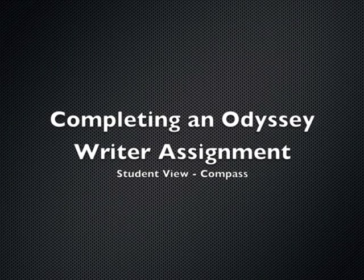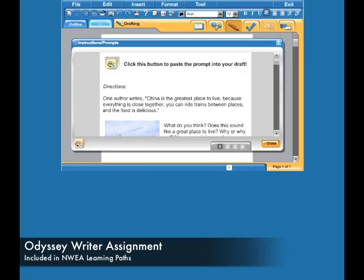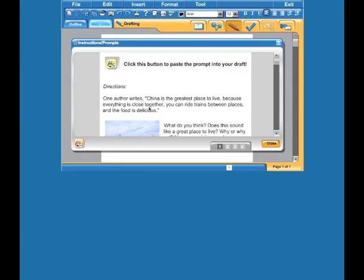Completing an Odyssey Writer Assignment: Point of View. The student brings up this page when they open this Odyssey Writer assignment. The prompt says click the button to paste the prompt into your draft.